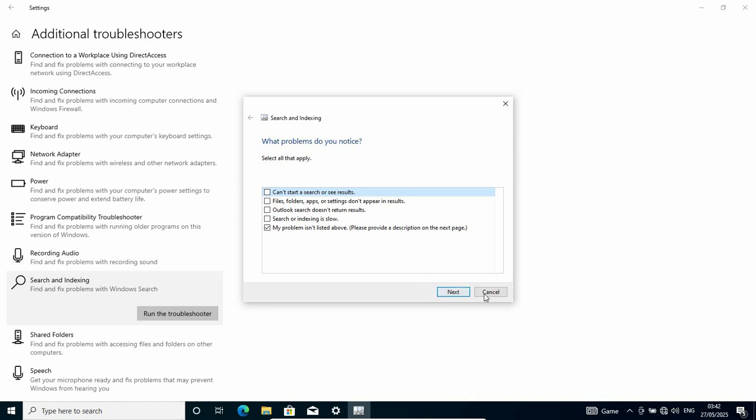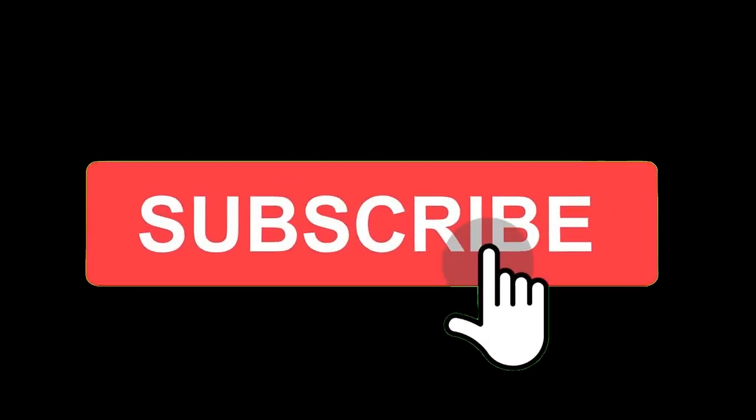That is just how easy and simple it is to fix your search bar not working. If any of these solutions fixed your problem, kindly give us feedback in the comment section. Do like and subscribe. We see you on our next one. Peace out.